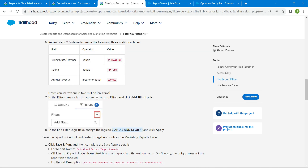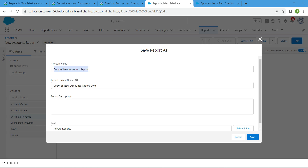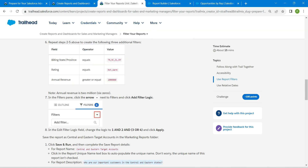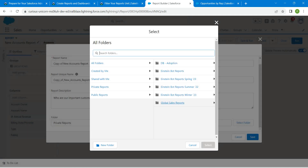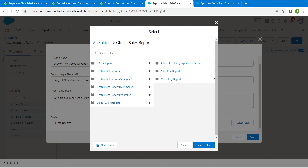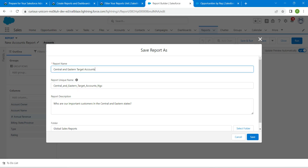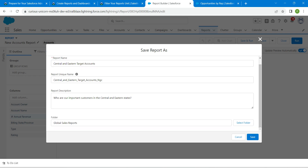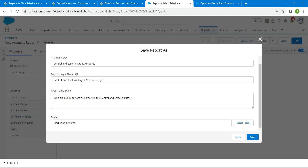Click Save and Run. Copy the report name from the challenge and paste it. Copy the report description and paste it. Scroll down, click Select Folder, and choose Global Sales Report, then click Select Folder followed by Save.